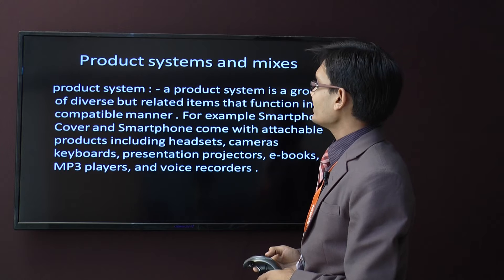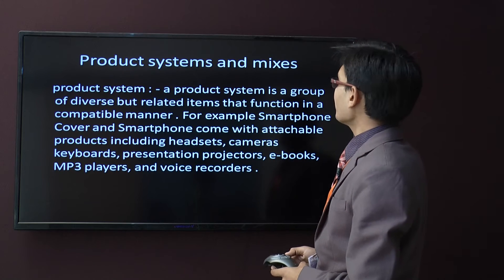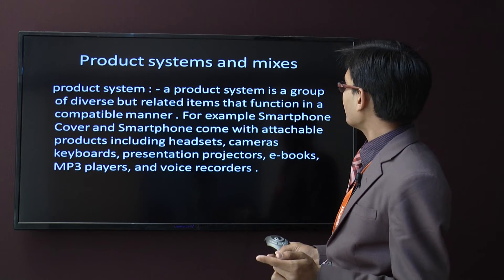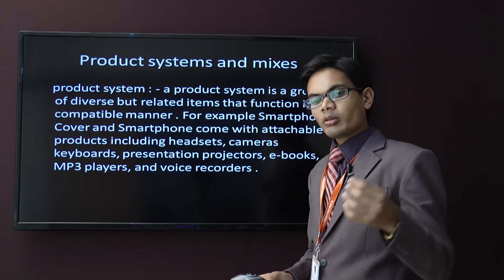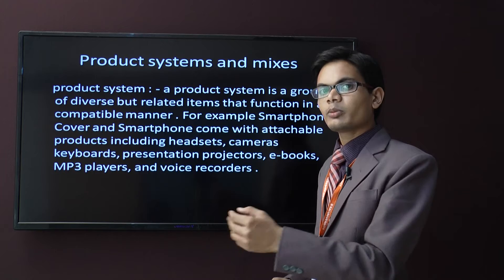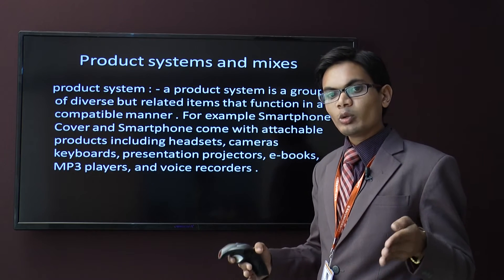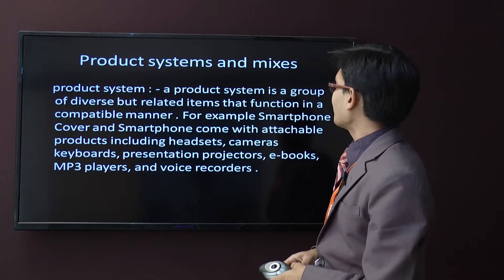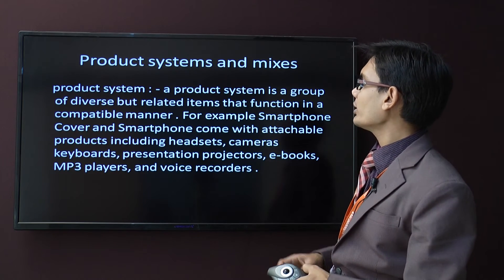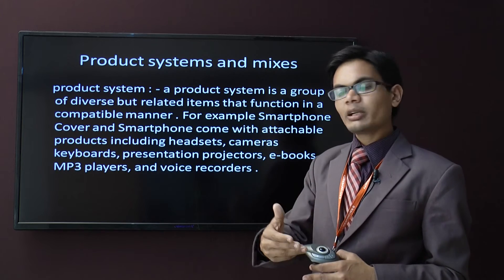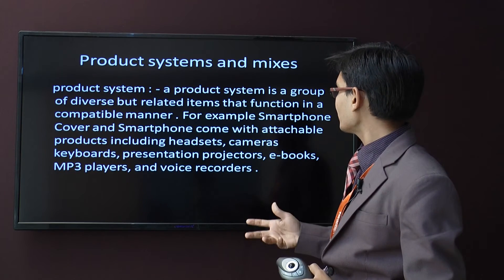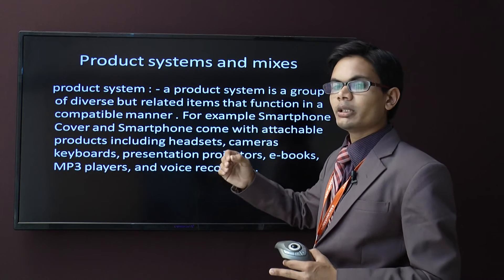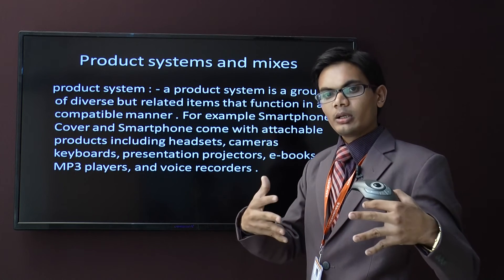Now, product system. A product system is a group of diverse but related items that function in a compatible manner. For example, a smartphone and its cover are different products but they are related — you use the cover for your mobile. A smartphone comes with attachable products including headset, cameras, keyboards, presentation projectors, e-books, MP3 player, and voice recorder — all those functions are included in or compatible with the mobile phone.